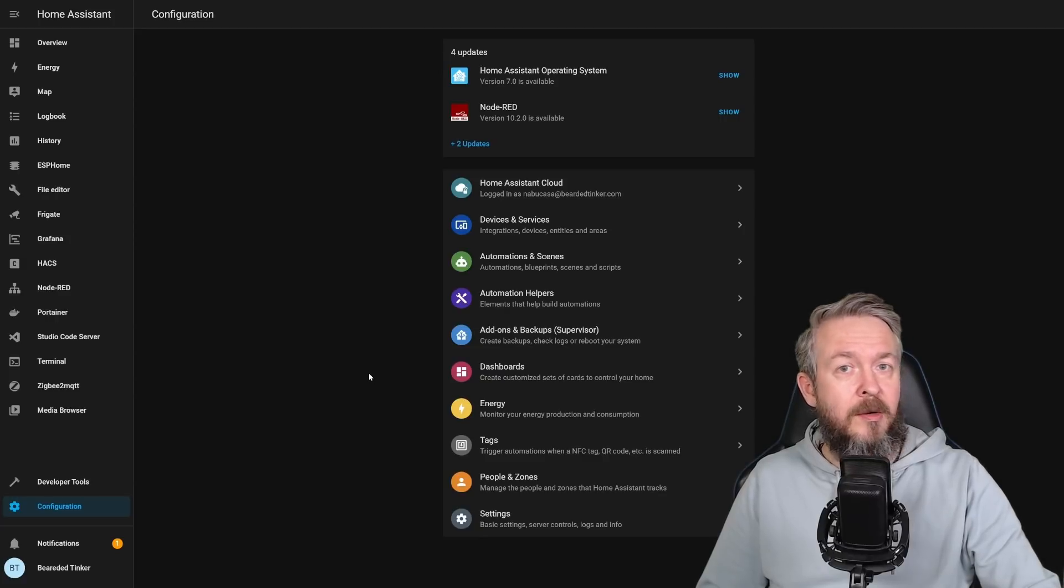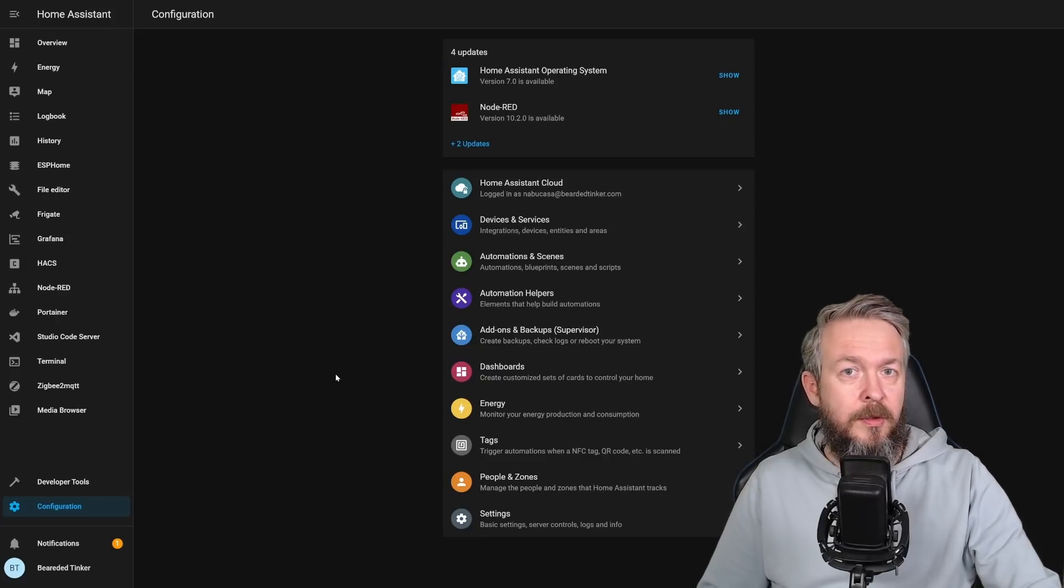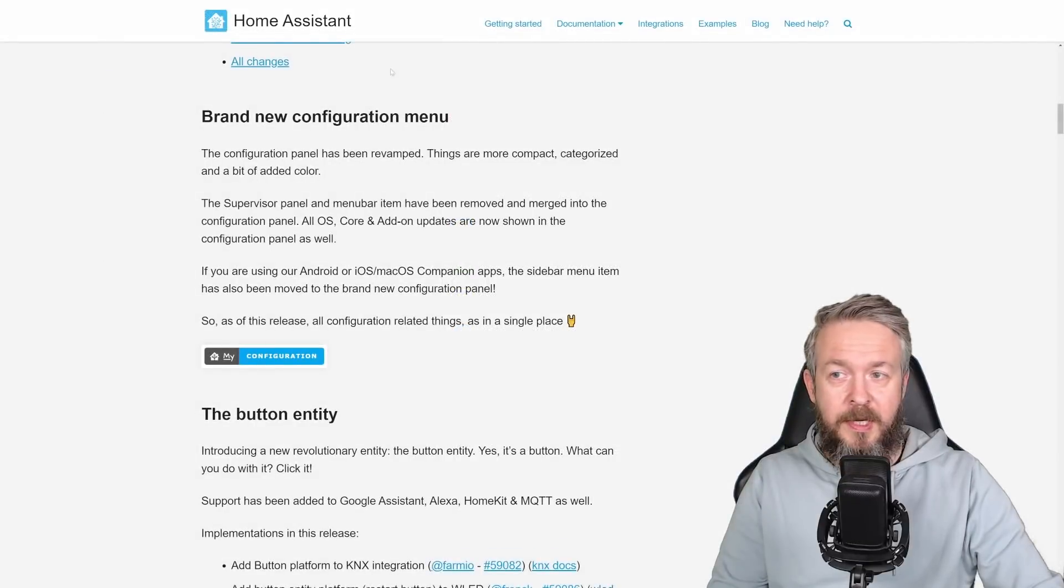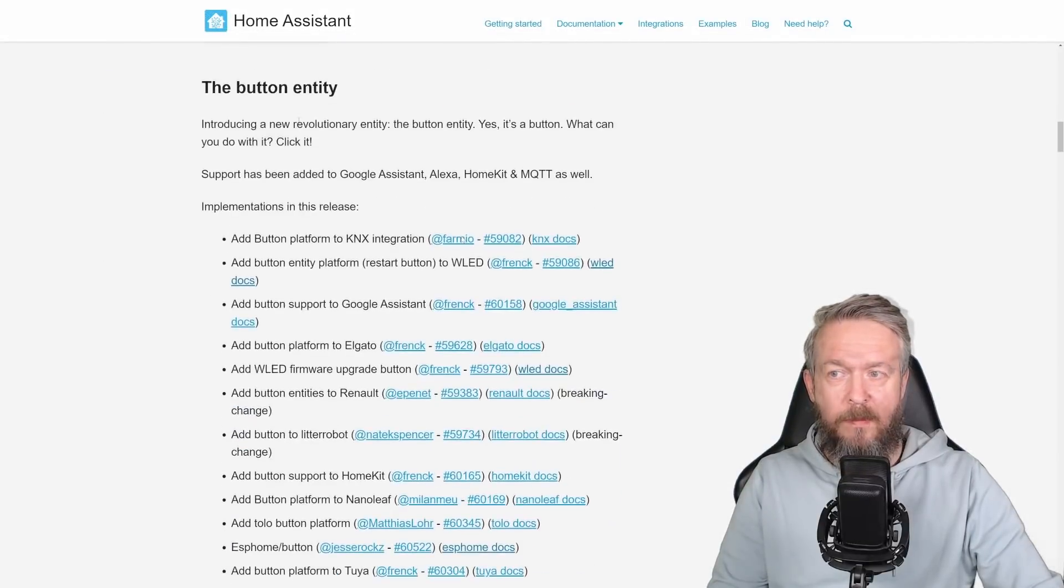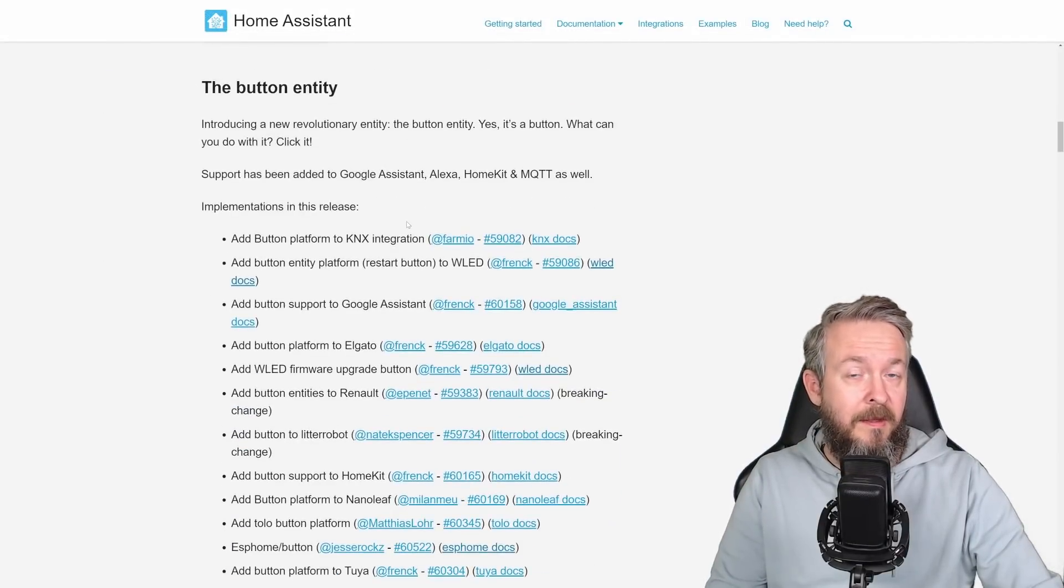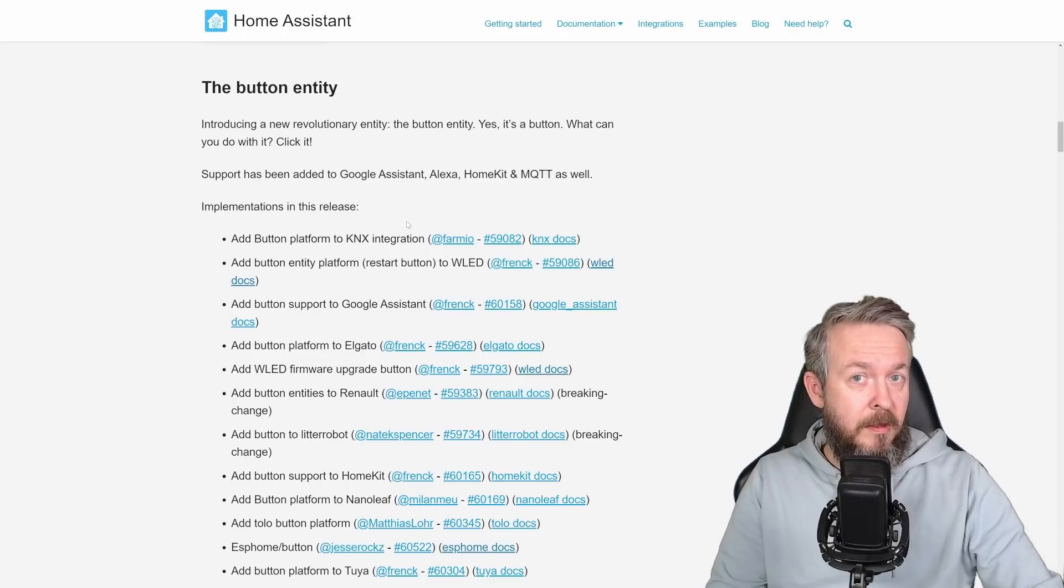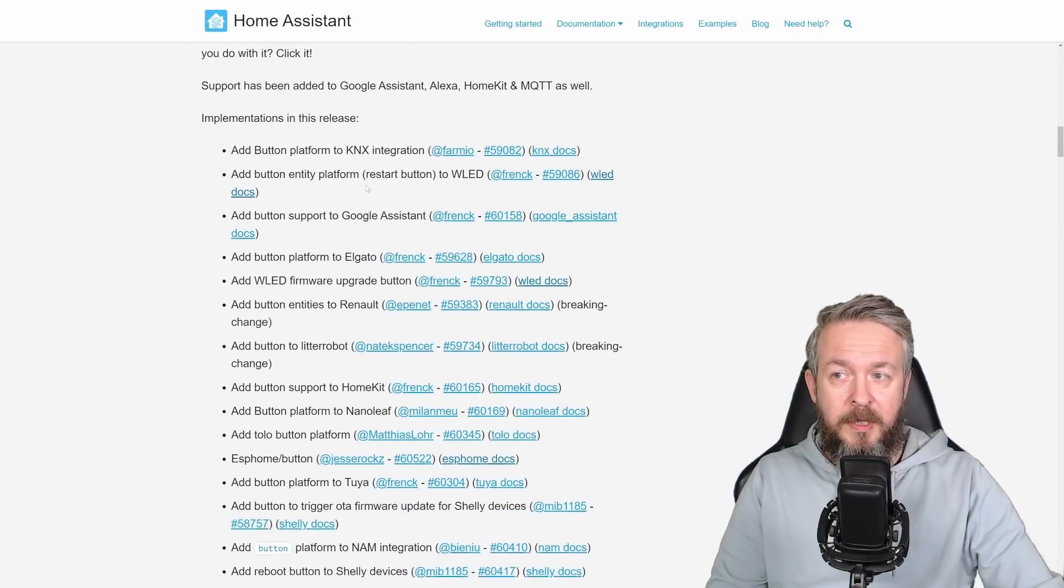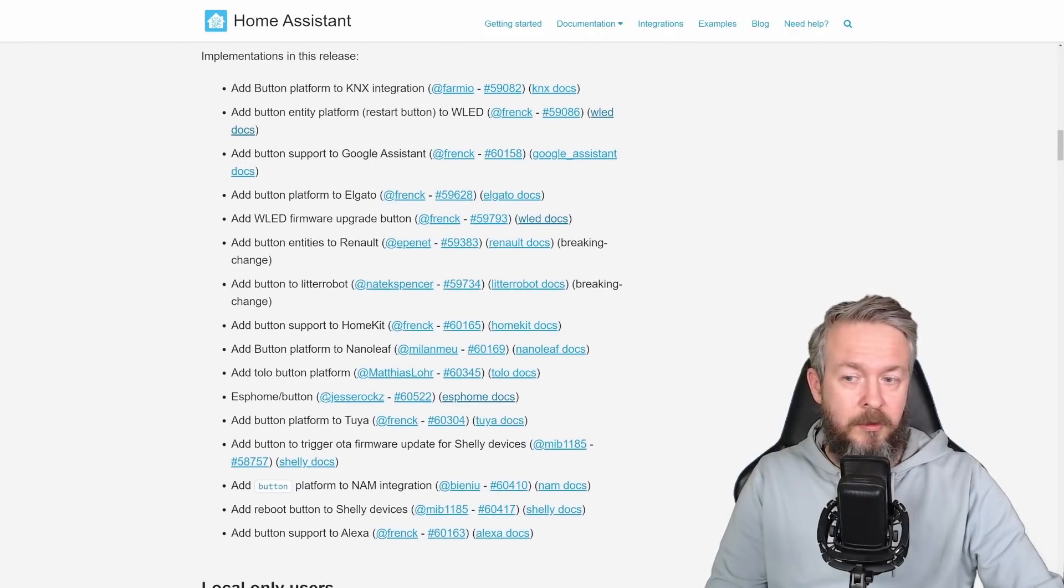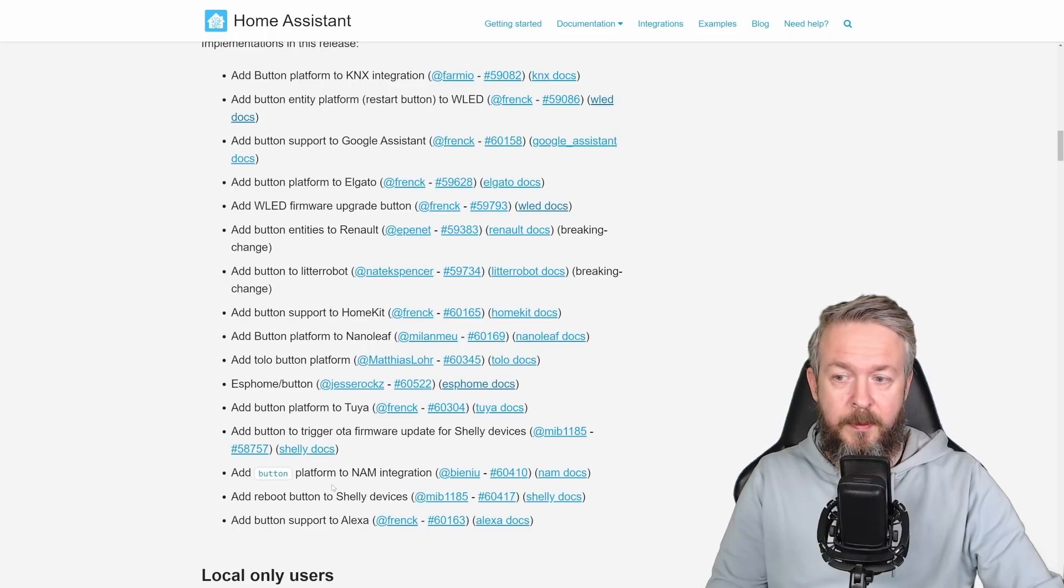Besides this very big Supervisor slash configuration change, let's talk about other changes in the version 2021.12. We already covered brand new Configuration menu, but now we also have something new, and this is Button entity, and it is what it's called, a button. There are already some implementations inside the integrations that will allow you to use it.